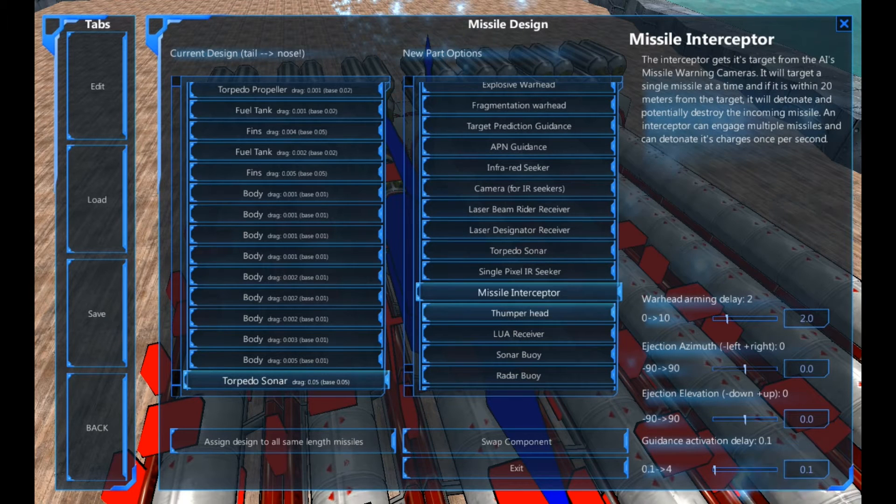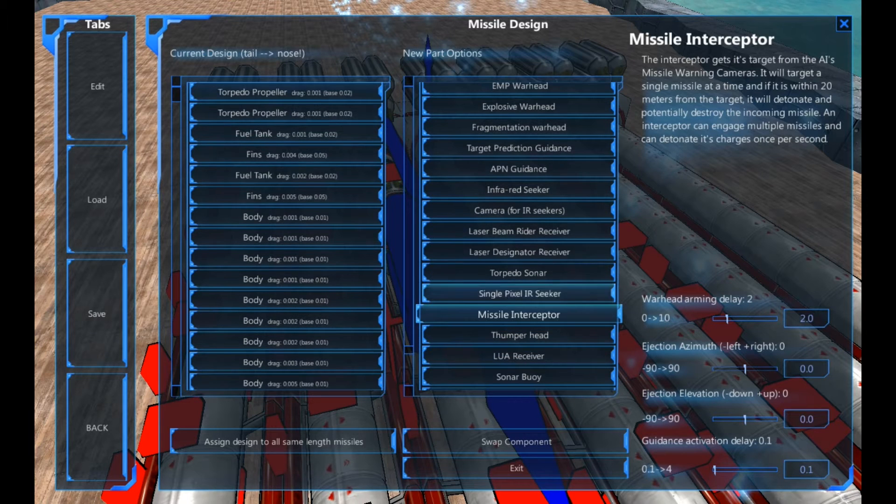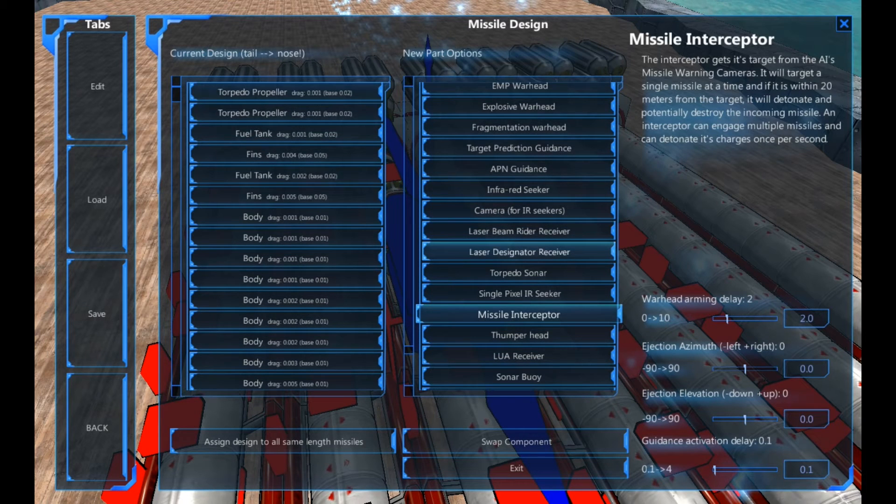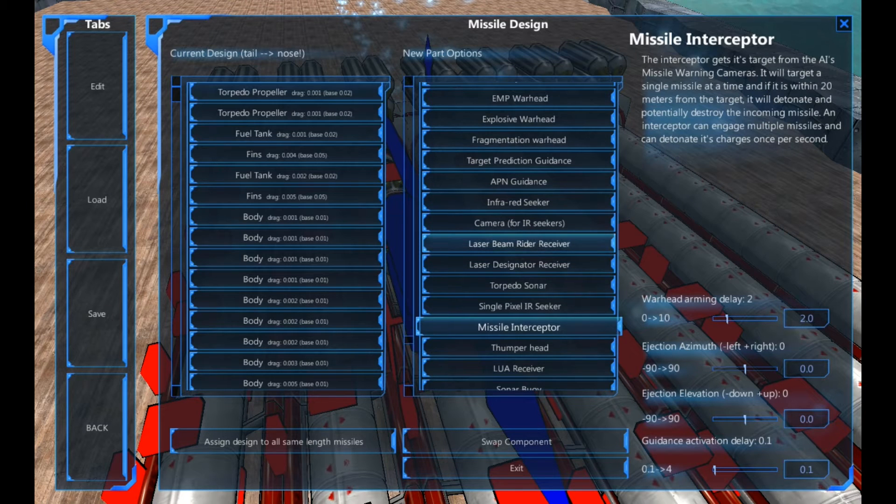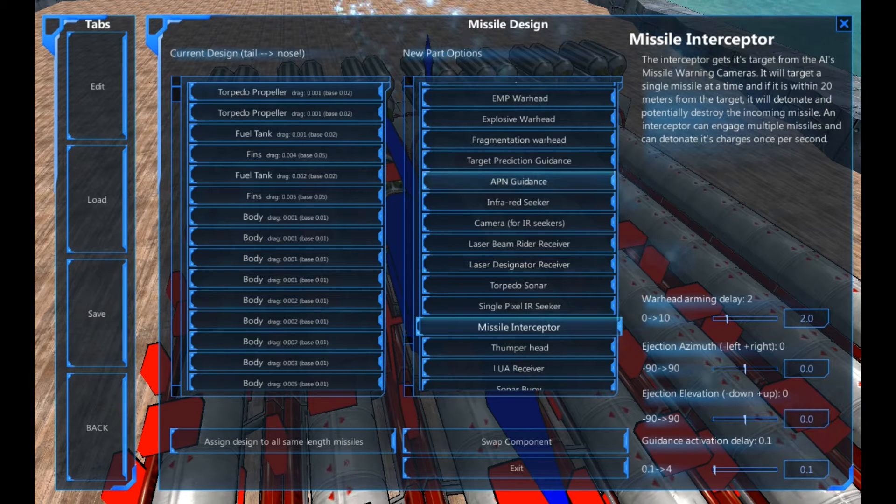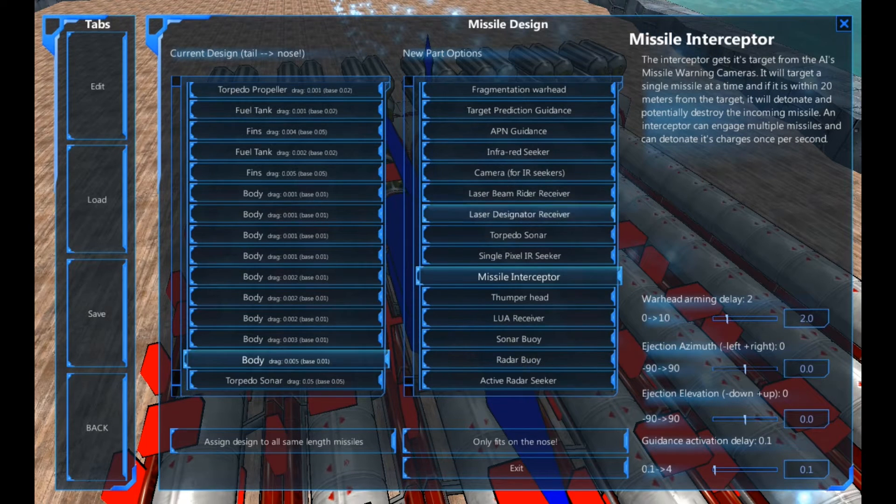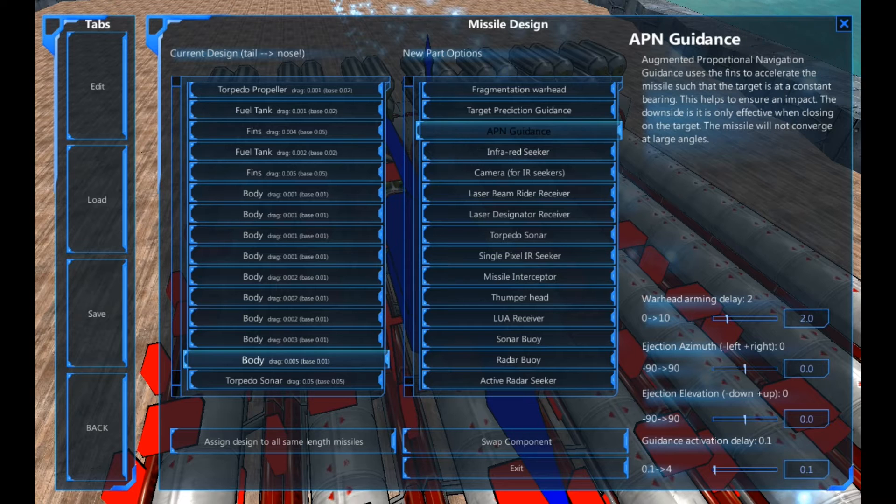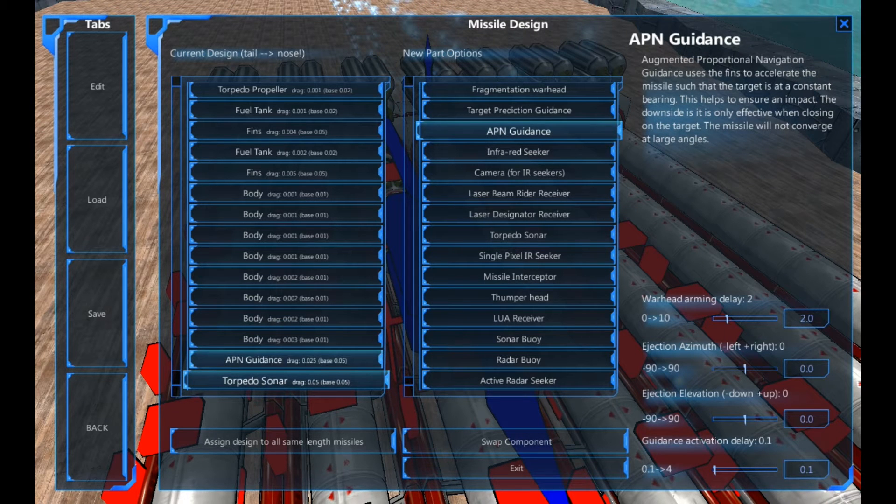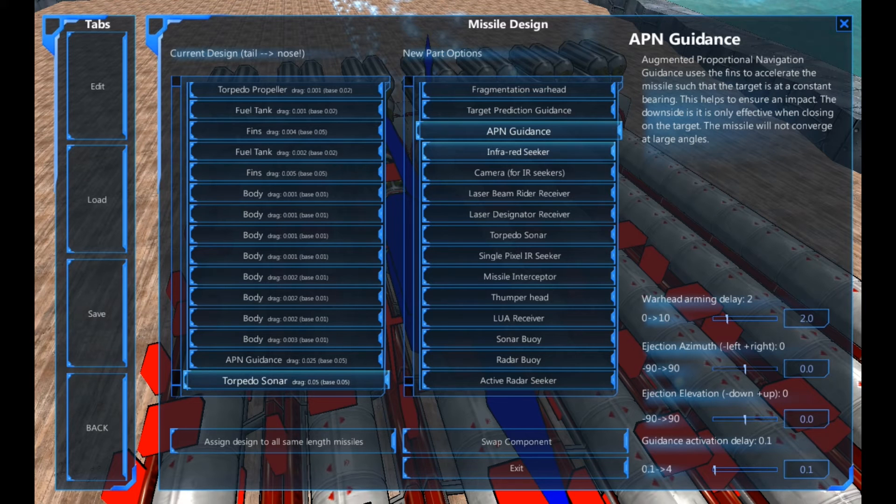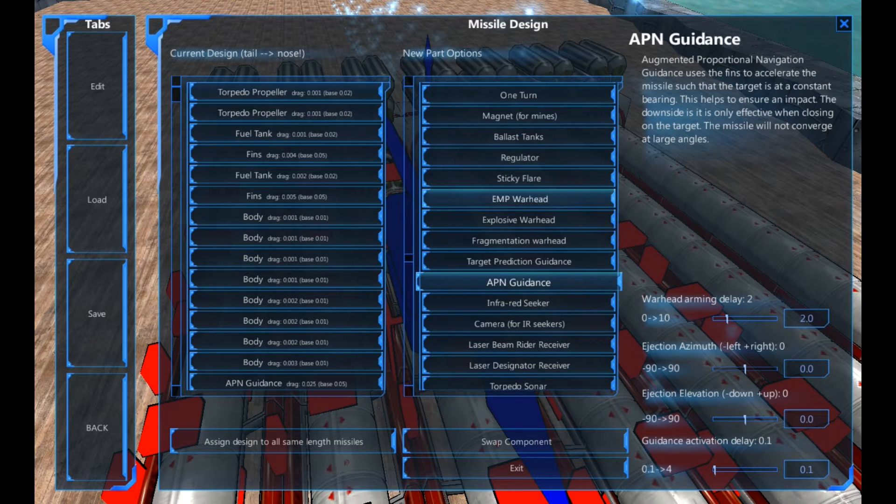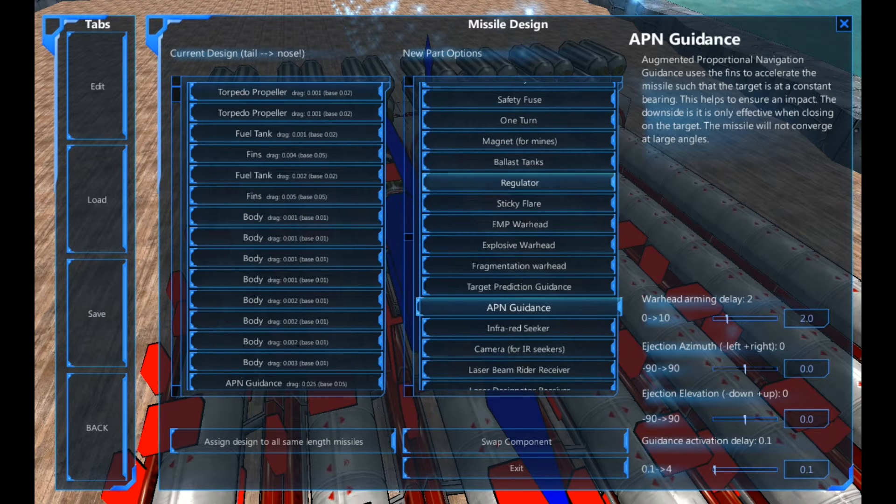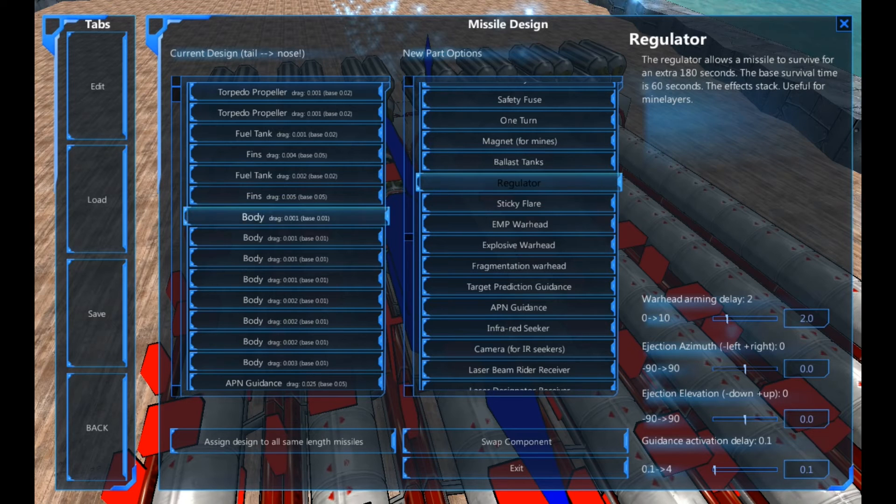So what do we have left? We've got laser beam designators and riders, which we're not going to use, because we're going to be using the APN guidance system. And that's now added. And I think that's all of the parts I'm going to need. I'm also going to add a regulator in.